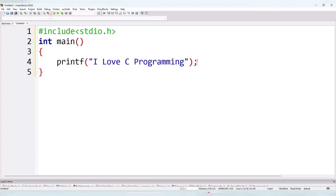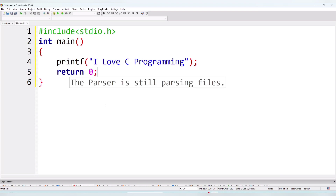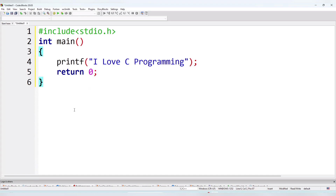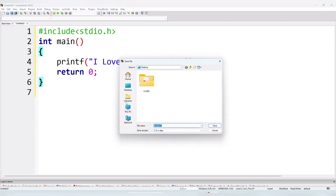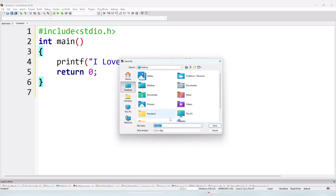After writing the semicolon, I'll choose a location and save the file. I will name the file 'myprogram' with a .c extension.